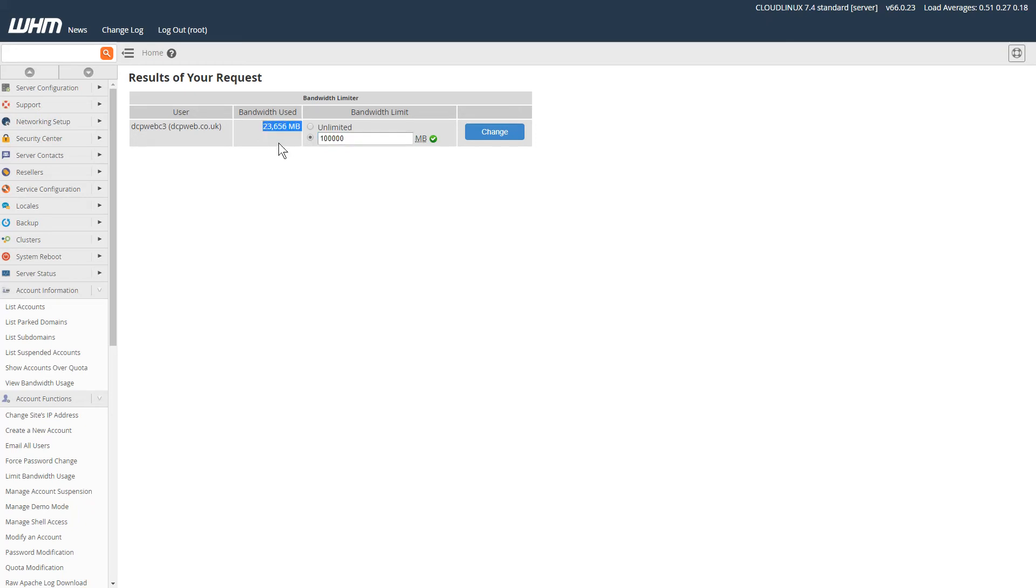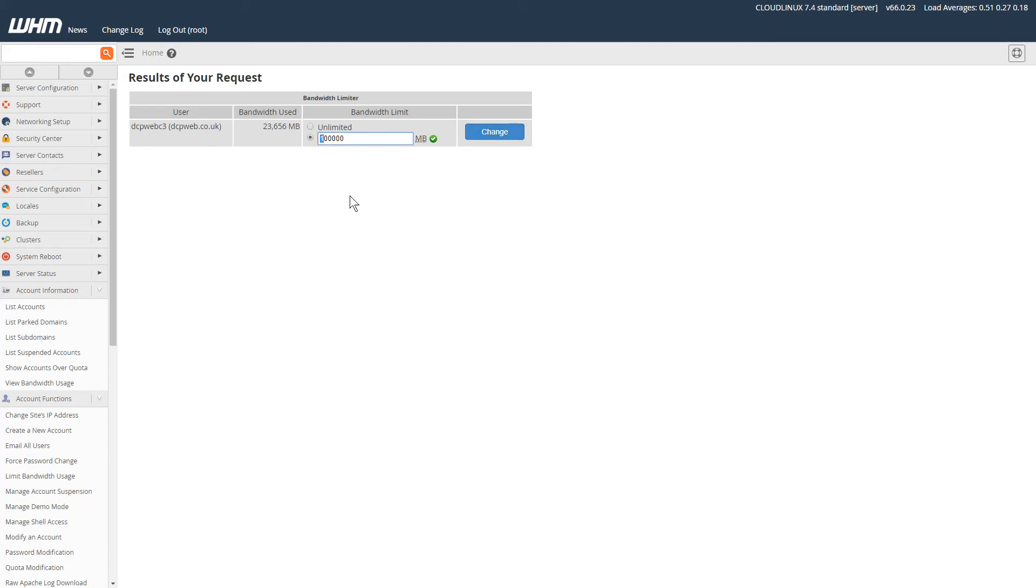So I don't really need to change that, but I'll click change anyway just to show you. We can change it to 200,000—that's double the amount. Now click change.